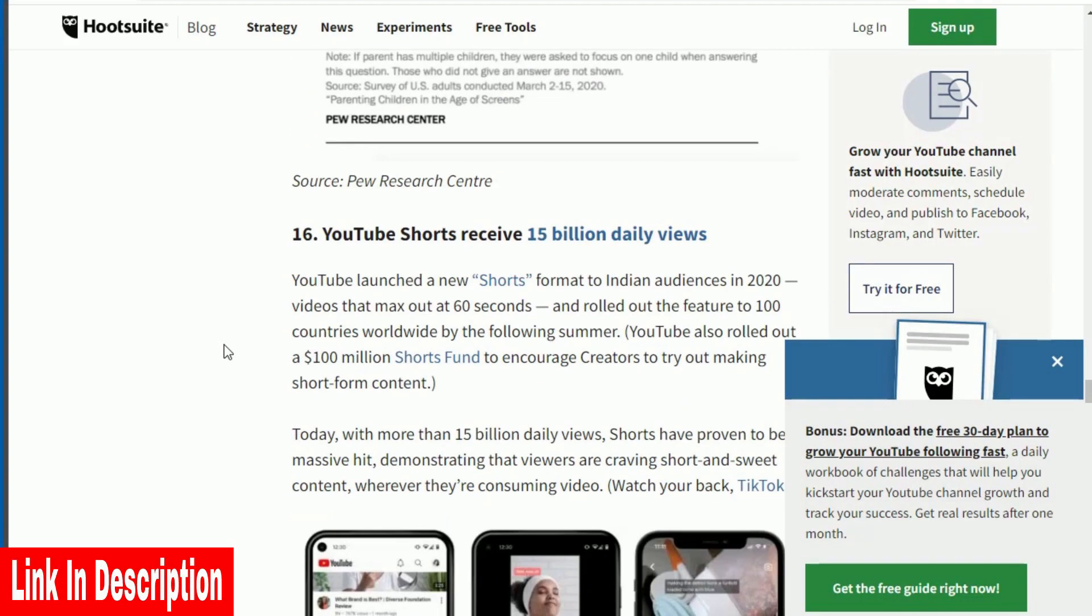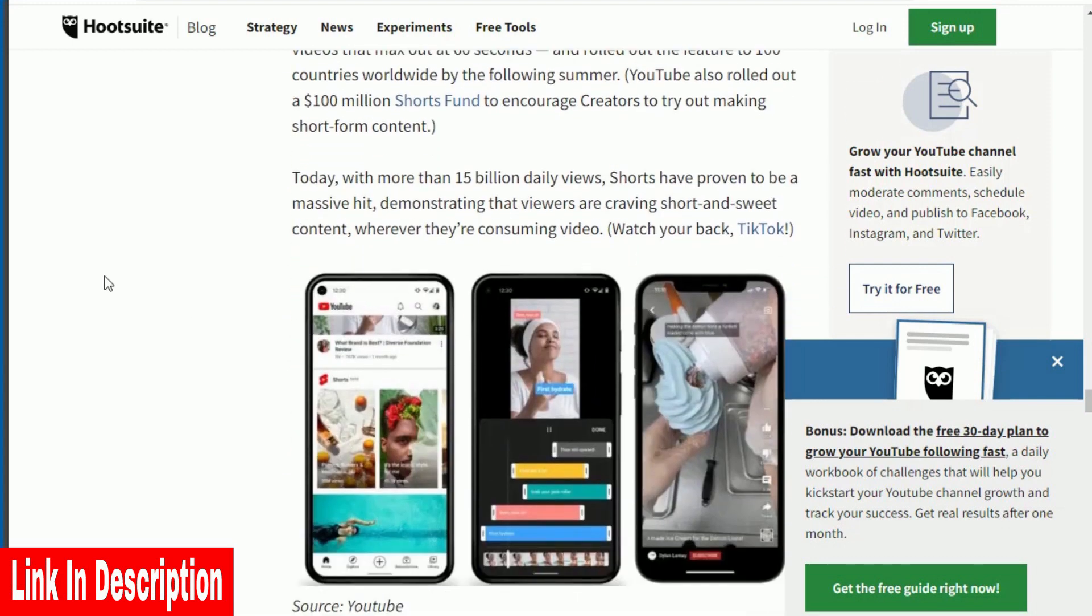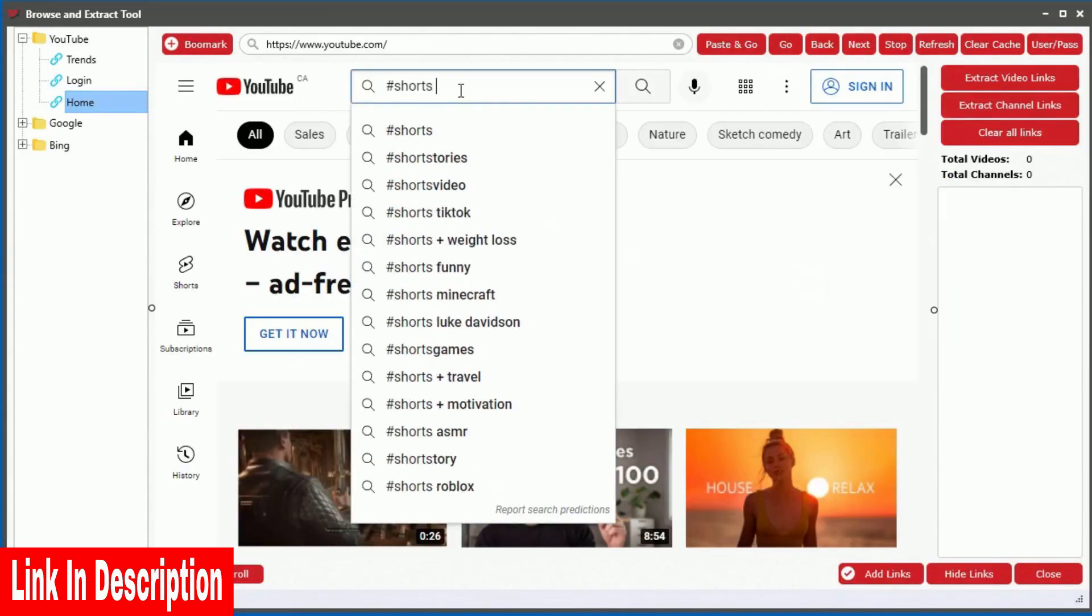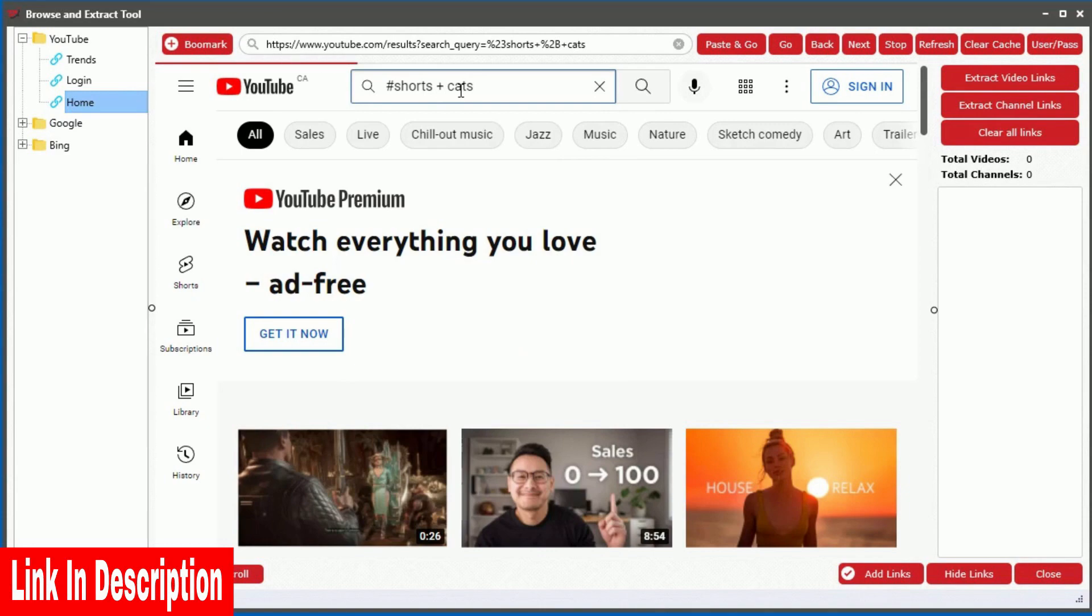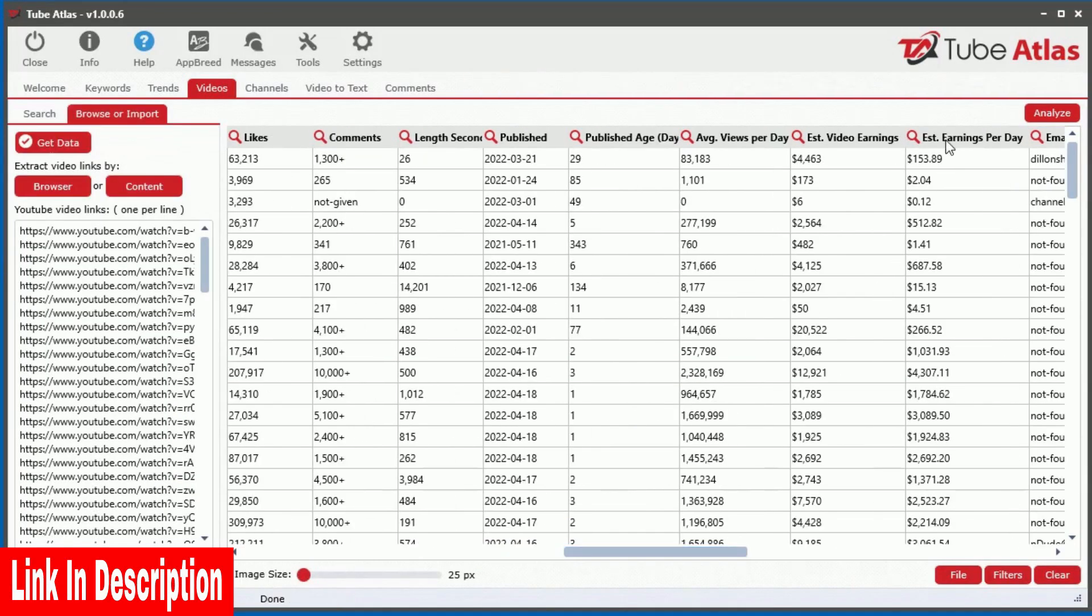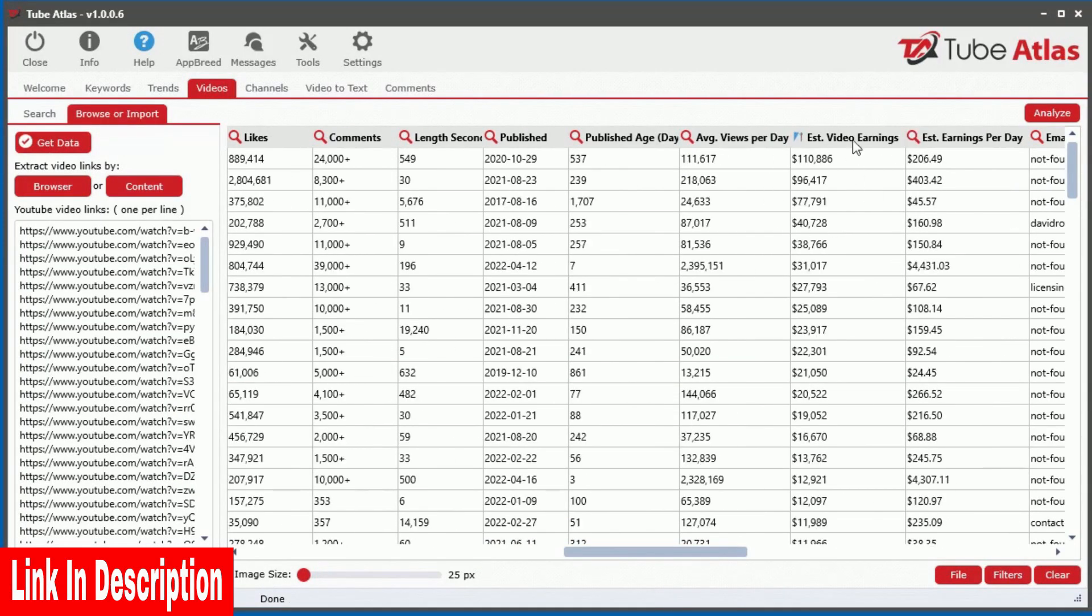In fact, YouTube Shorts receive over 15 billion daily views. With TubeAtlas, you can easily analyze unlimited YouTube Shorts revealing the top earning videos.